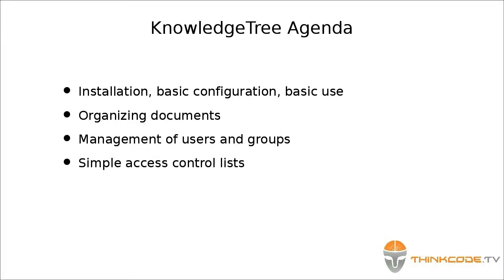In addition to working with and organizing documents, basic use will also cover the management of users, groups, and simple access control lists.